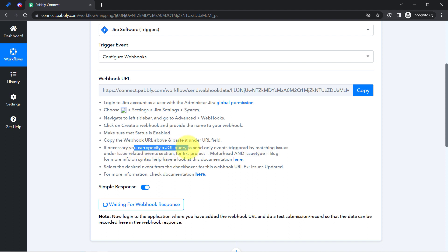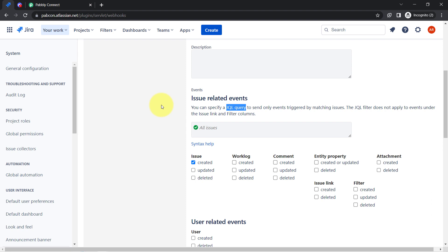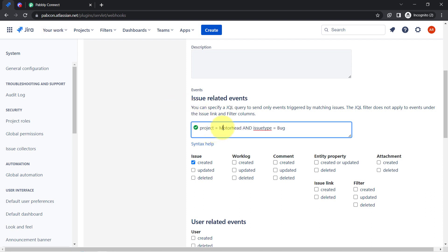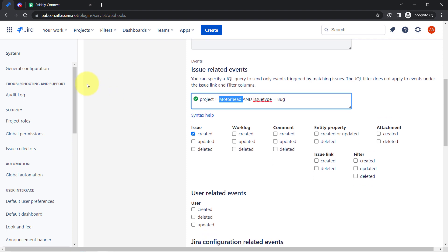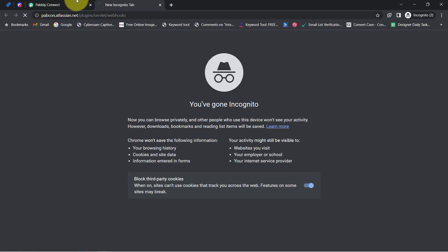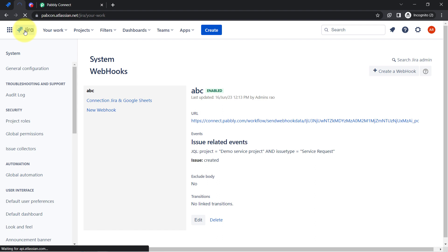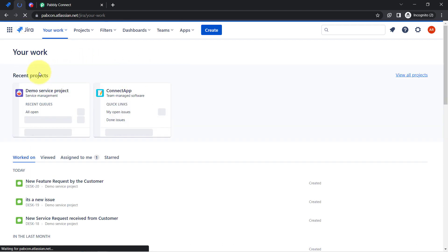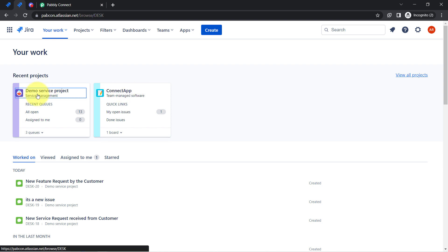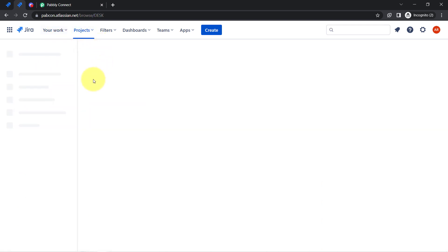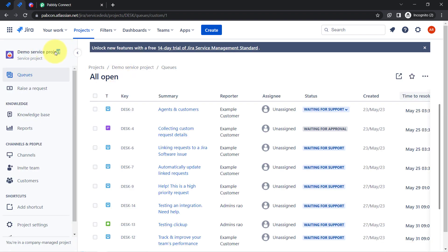You will have to copy the example JQL query from the description. Coming back to Jira, I have pasted the query and now need to provide the project name. Let me open Jira in a new tab to check which project we are working in. We have two projects — the 'Demo Service Project' and the 'Connect App.' My team is going to work in the Demo Service Project, so I will copy that name and paste it within the inverted commas in the JQL query.